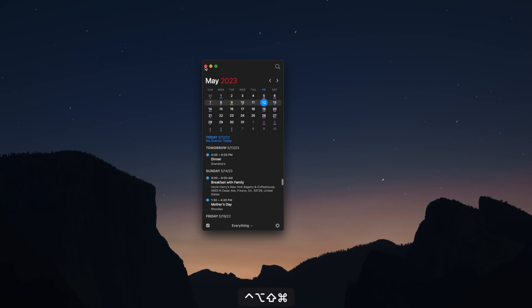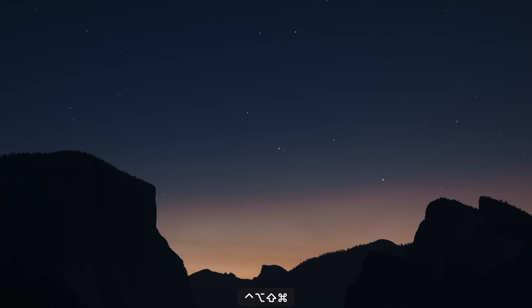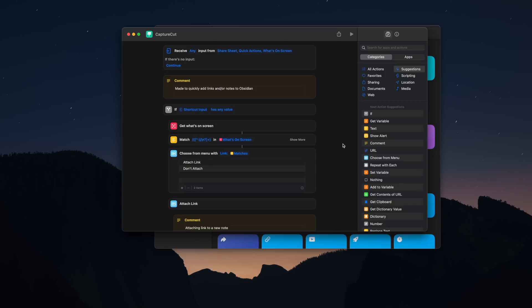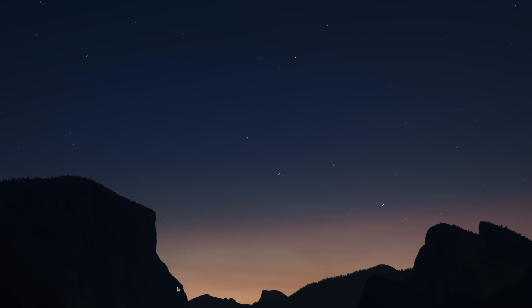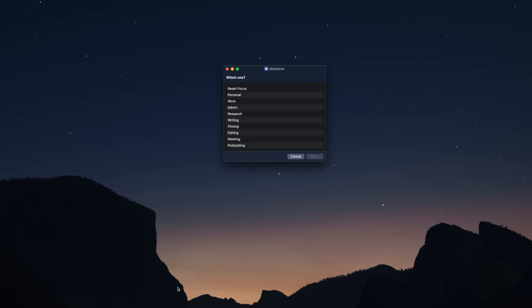Hyperkey C opens the mini Fantastical calendar. Hyperkey N runs my capture shortcut — you can set up keyboard shortcuts for shortcuts under the menu. Hyperkey M will run my mode shortcut, which will change focus, start time tracking, and a few other actions depending on the menu choice. I also use Hyperkey with a few other apps I'm going to mention in just a bit.